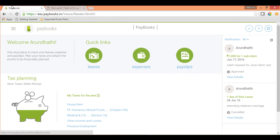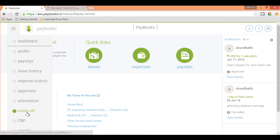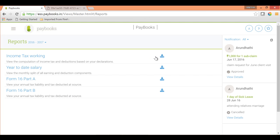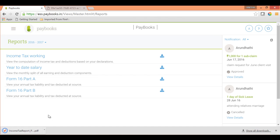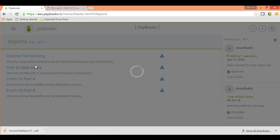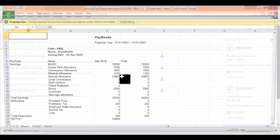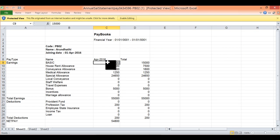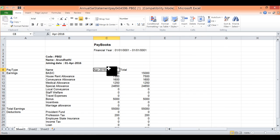For all other tax-related reports, go to the Reports option under the menu icon. To download the tax working sheet, click on Download to get the PDF document. You can choose the financial year for which you want to download the sheet. For Year-to-Date salary, clicking this option gives you an Excel sheet showing all salary payments made for the financial year up to the current month.